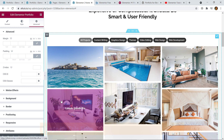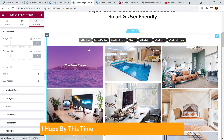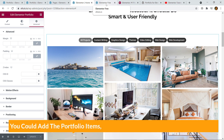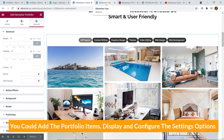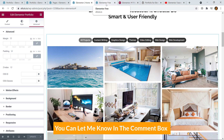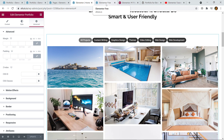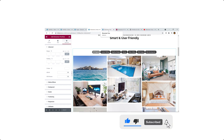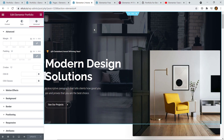Friends, by now you should be able to install the plugin, add portfolio items, and display and configure the settings. If you faced any issues, let me know in the comment box — I feel pleased when I see new comments. Don't forget to hit the Subscribe button and share your ideas with me. That's all for today — thank you for watching, and I'd like to see you again in a new video!